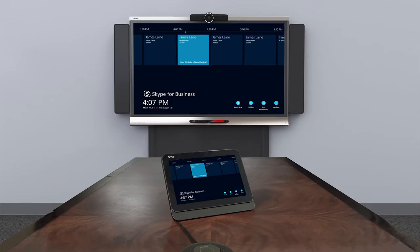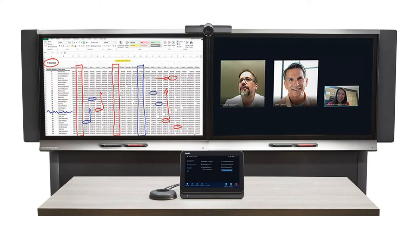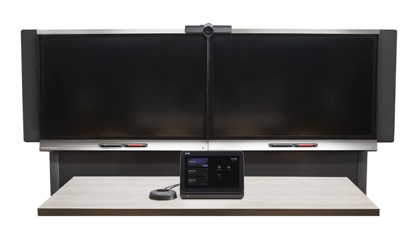For room systems with SmartBoard 8000i G5 series interactive displays, the upgrade automatically turns off the presence detection sensor on each display. This prevents an issue that can occasionally cause blank screens. If you experience blank screens, you can turn the sensor off manually.